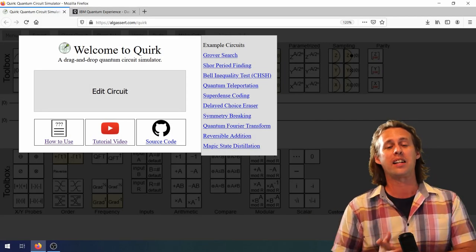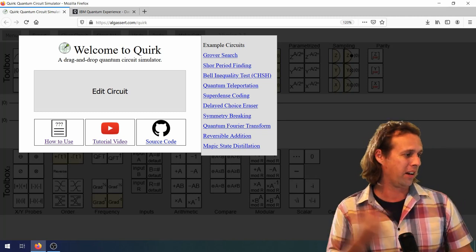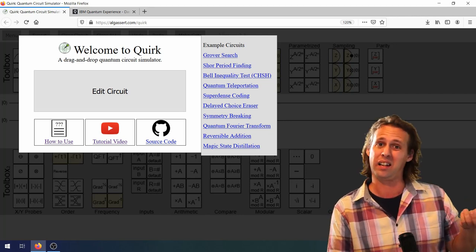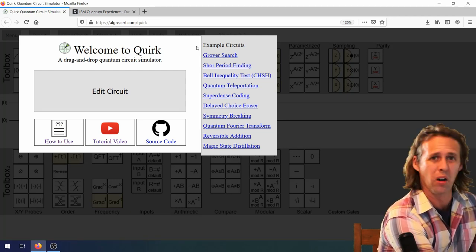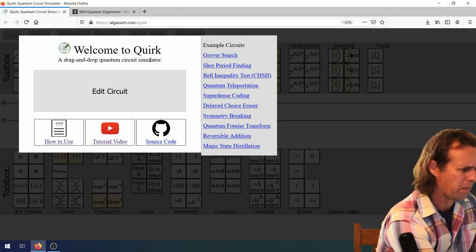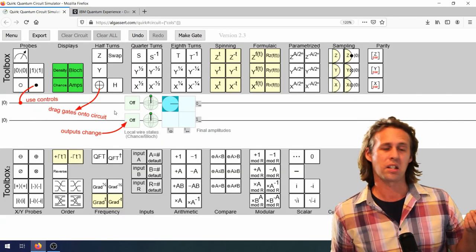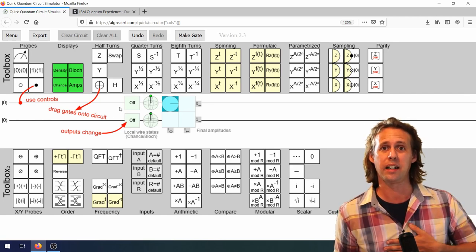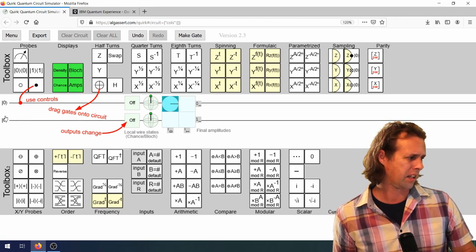For this final part, I want to show a quantum computer simulator and then a real quantum computer that we can program from our desktop. On screen right now is Quirk — a quantum computer simulator that runs on your regular classical computer. The first screen shows some interesting pre-programmed algorithms including Grover's search and Shor's period finding, which is a very famous quantum algorithm. We'll escape out of that. What you're greeted with is a quantum circuit, and there are two qubits on the side here, both set to zero.